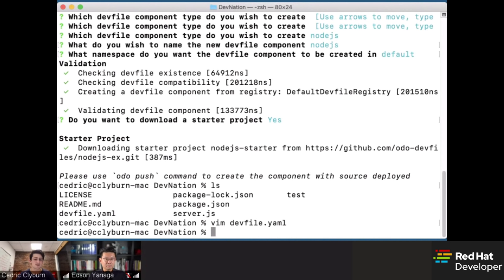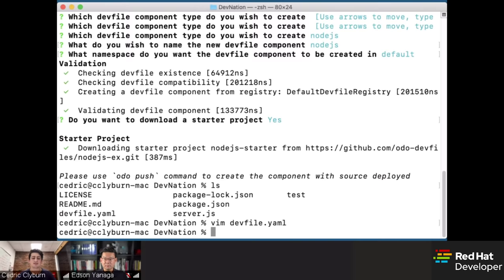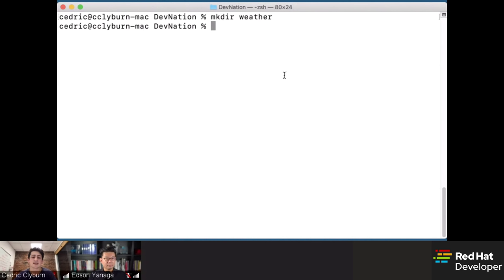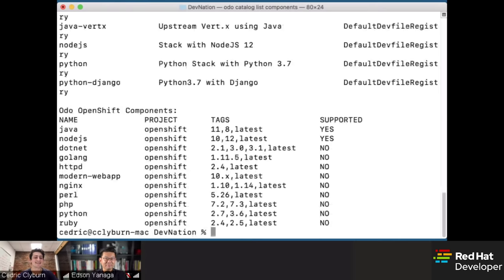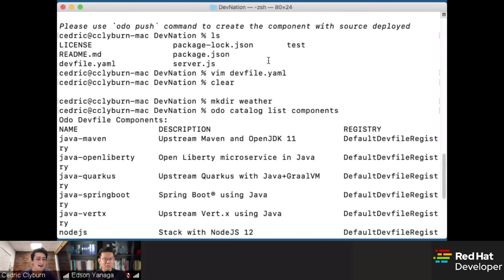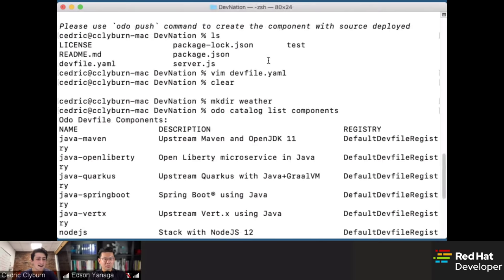Now that we've talked about dev files, let's actually deploy an application — a front-end component — to understand how we can use them. We'll clear our console and create a new folder. We'll build a weather application from a GitHub repository. Before we do that, let's list the components that dev files offer. We'll use the ODO catalog to list available components. Here's everything covered by dev files: multiple types of Java, Java Quarkus, Node.js, and some OpenShift source-image components that are still around.